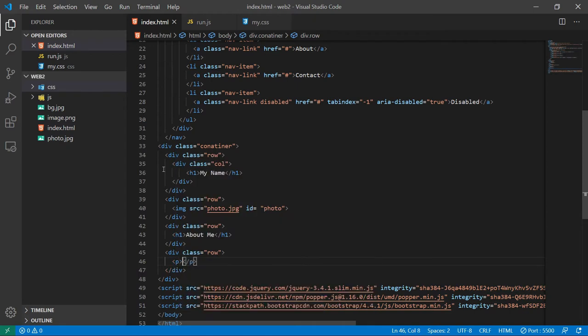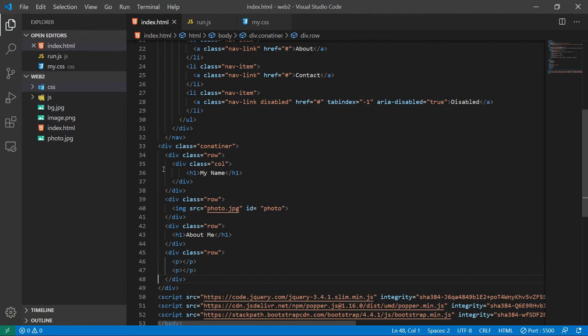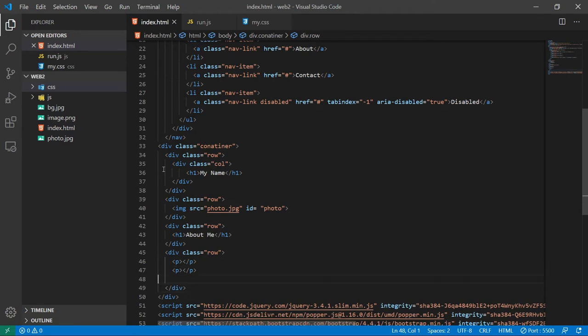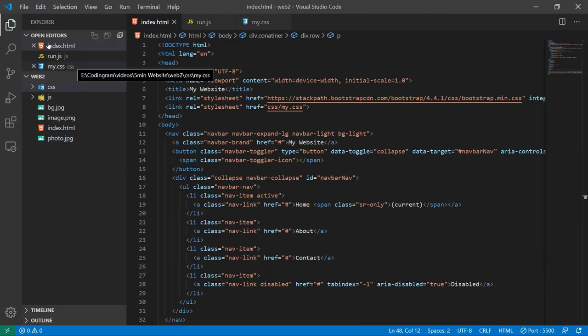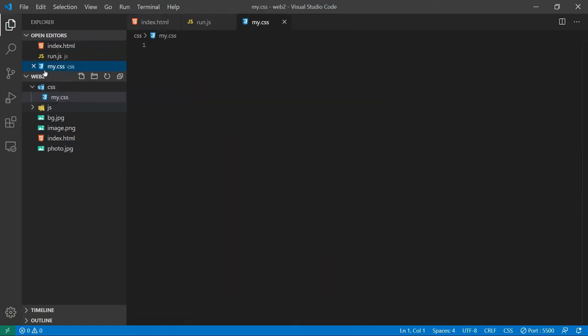I will add another h1 as about me for some content. Alright, taking some paragraph tags and copying it a bunch of times. I will just add some text here as some description.